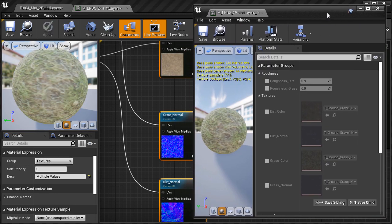Bringing back the material instance editor, here we have our two color textures and two normal maps that we'll be able to switch out to anything else we want.